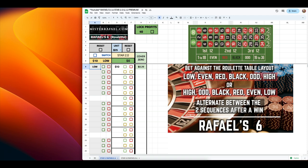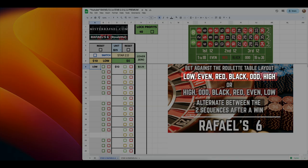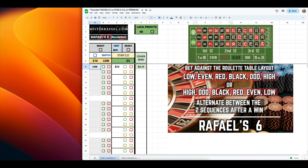Let's say I start out on the low side. So my first bet would be on low. If I lose, my next bet would be on even. If I lose, my next bet would be on red, so on and so forth until we get a win. Once we get a win, I like to switch over to the opposite sequence.